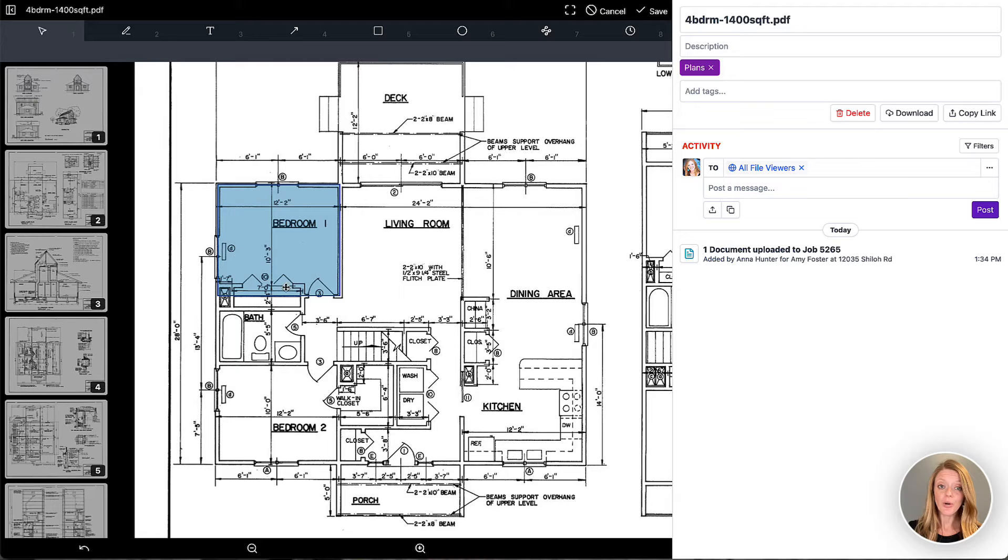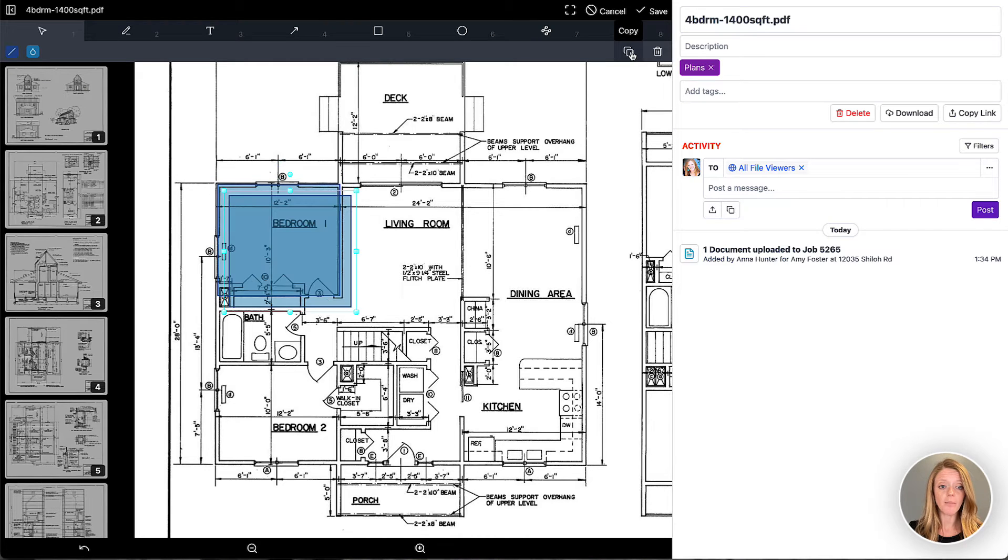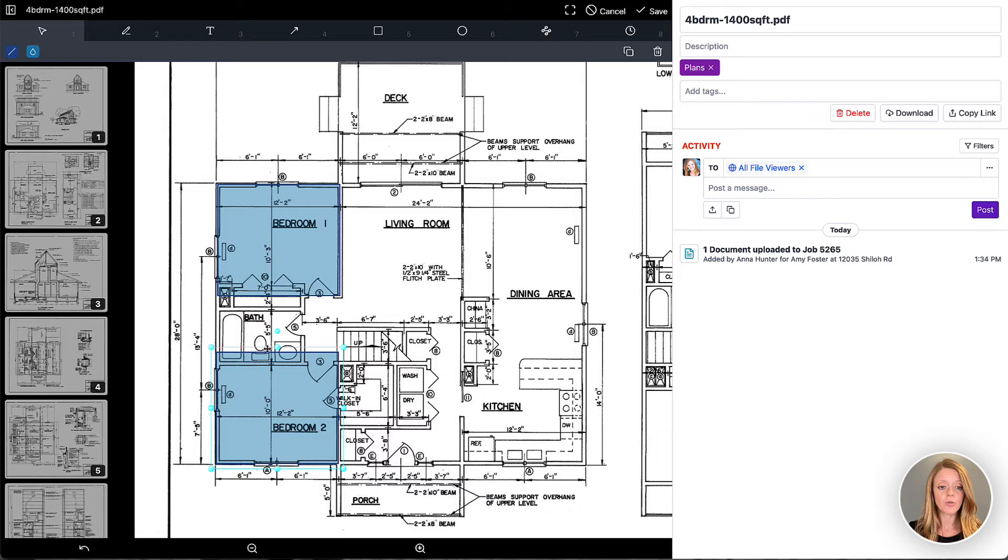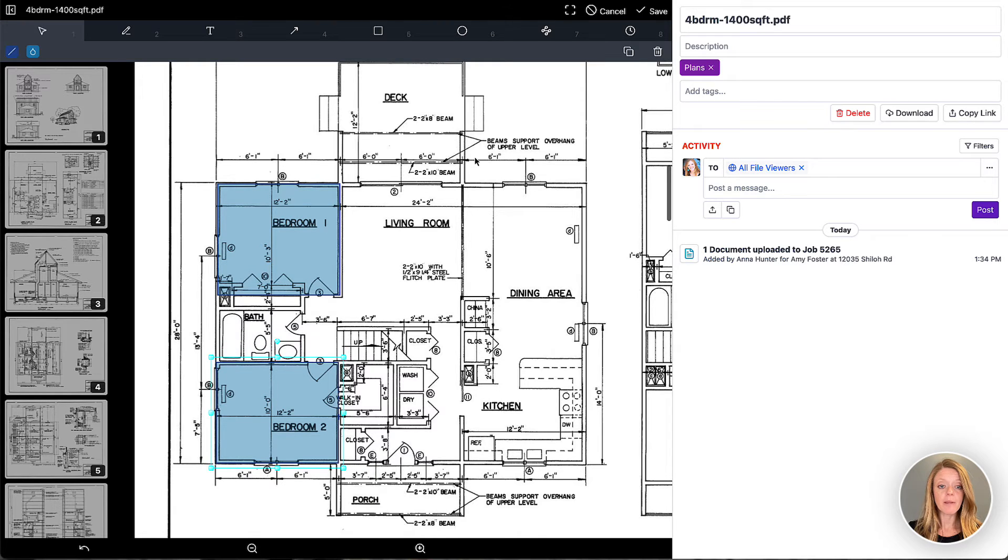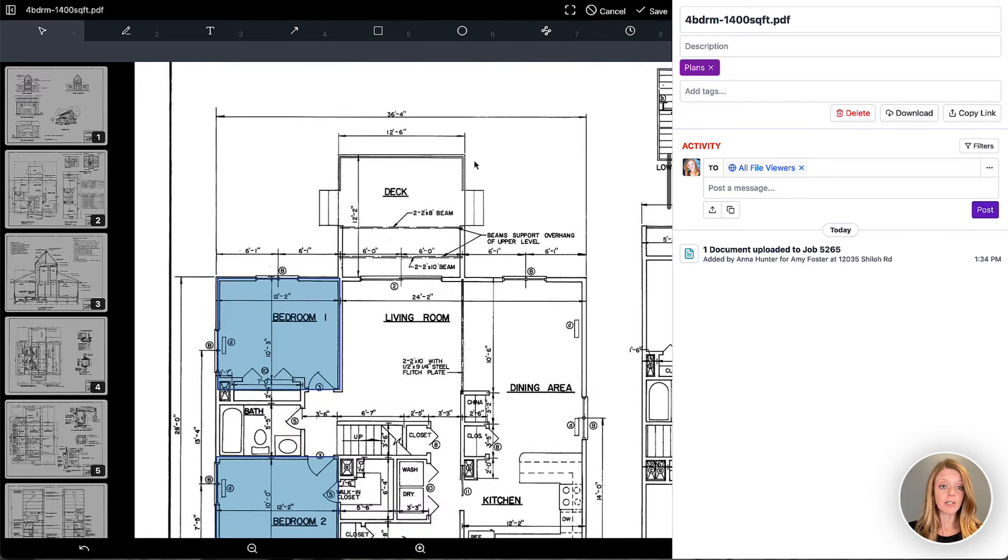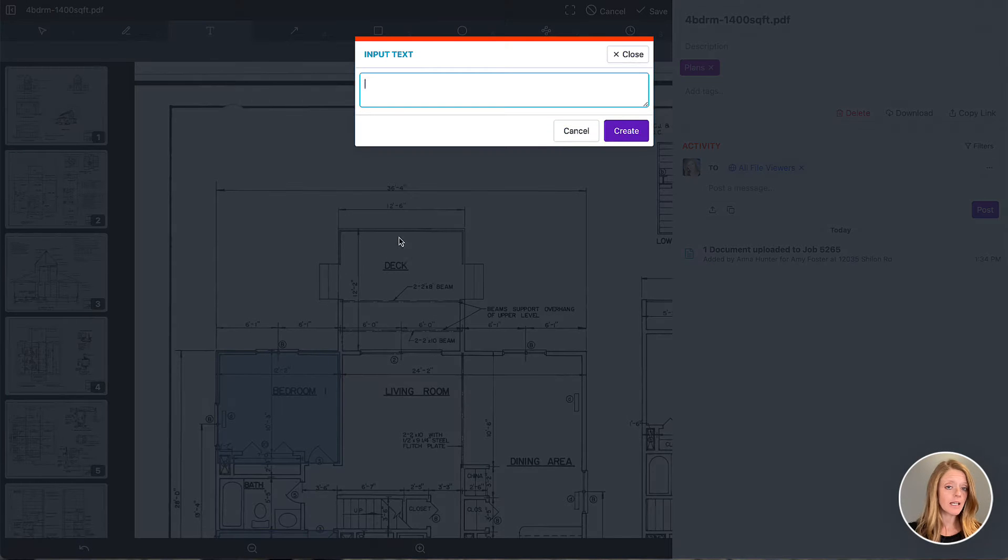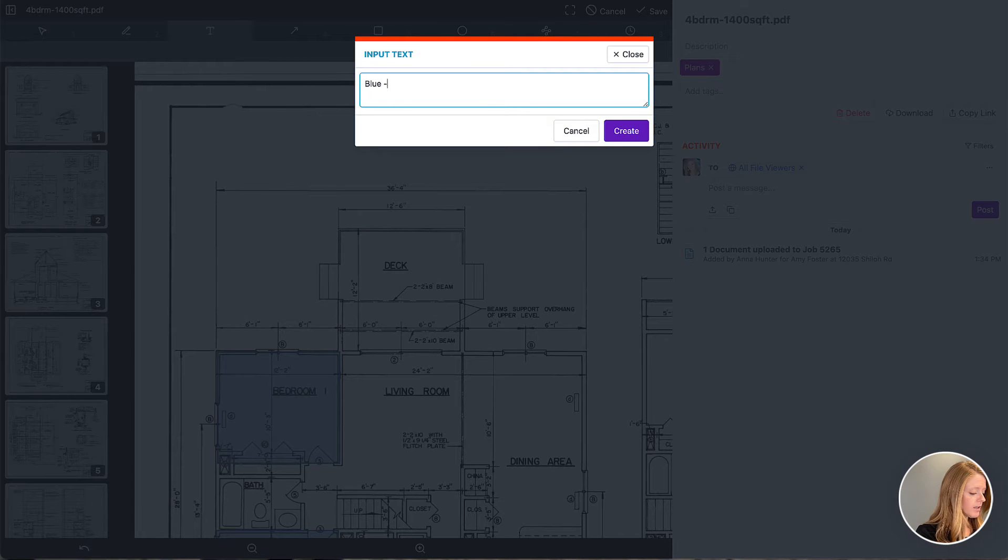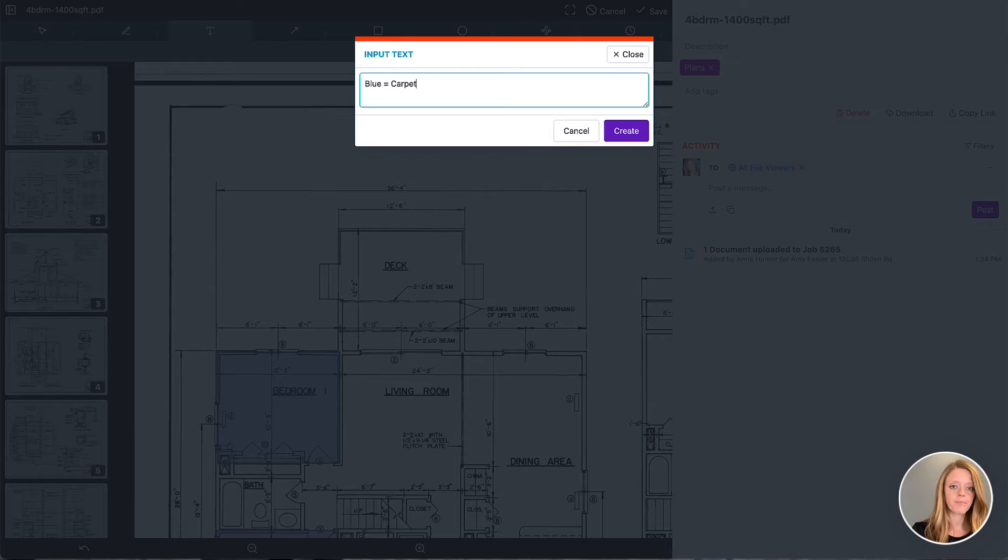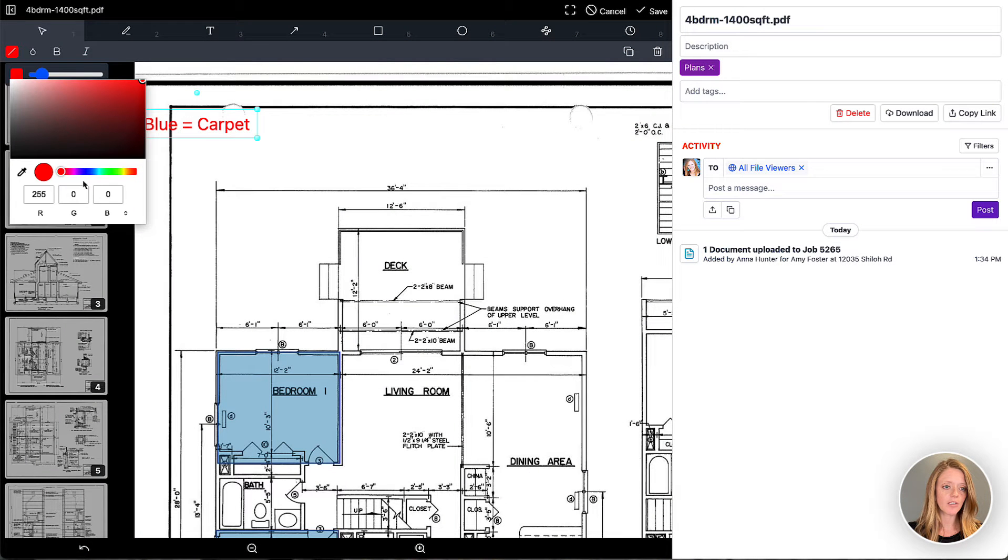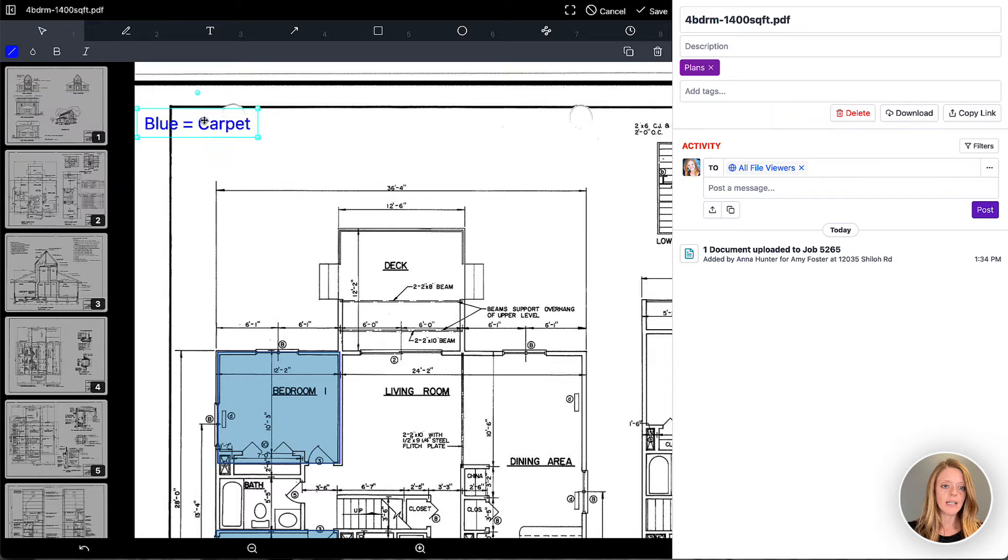Now if I would like to clone this shape, I can click on it, choose the copy option and now I can drag it into bedroom two as well and then maybe they're both going to be using carpet. So I'll put a little note up top that says blue equals carpet. Create and now I can change that text to a blue to make it nice and clear.